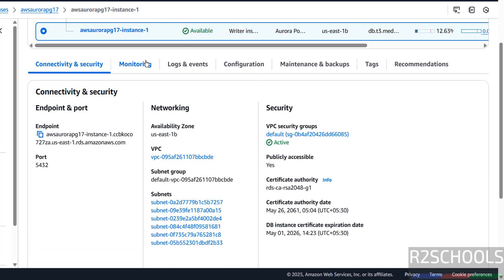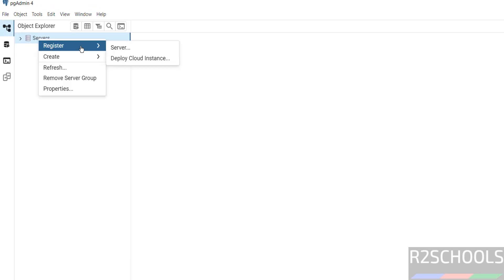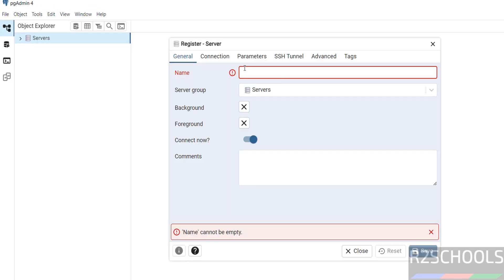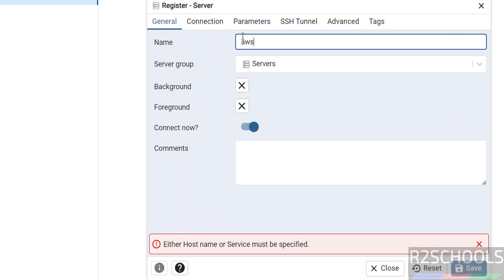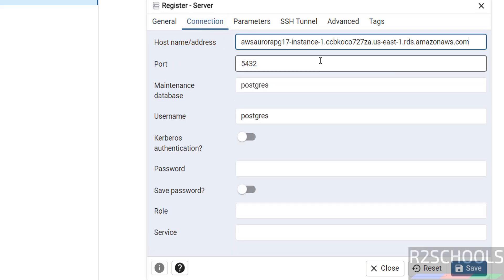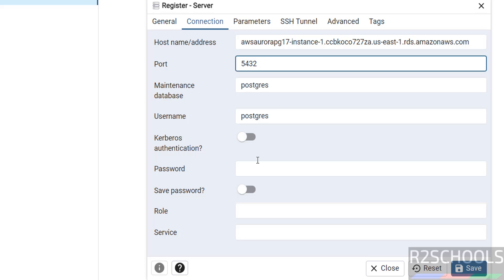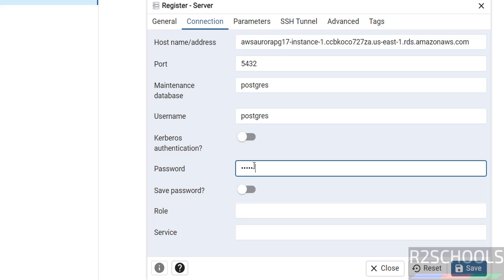In pgAdmin, right-click, select Register, then select Server, and provide a name (this can be anything). Go to the Connection tab, paste the endpoint name, set the port number to 5432, set the maintenance database to 'postgres', set the username to 'postgres', then provide the master user password that we set earlier. Then click Save.